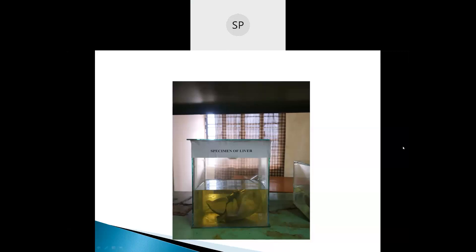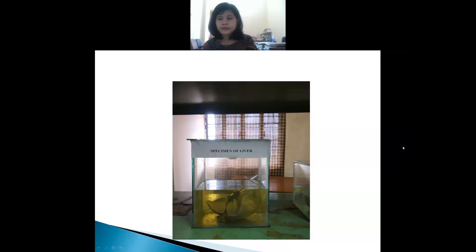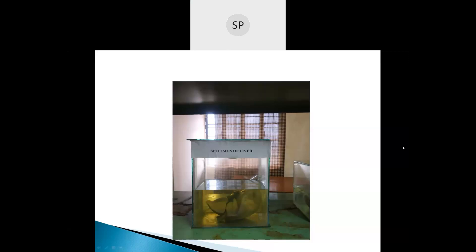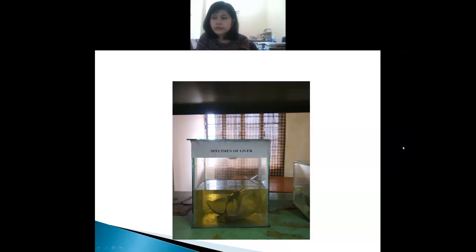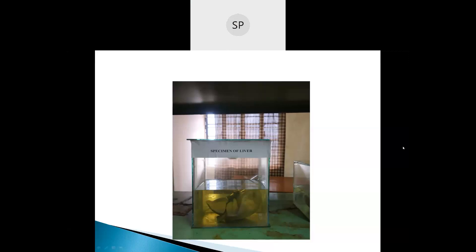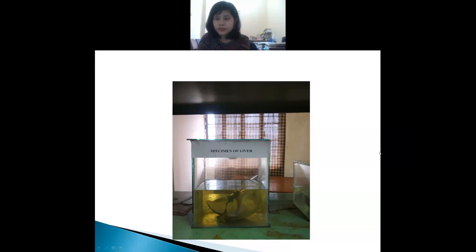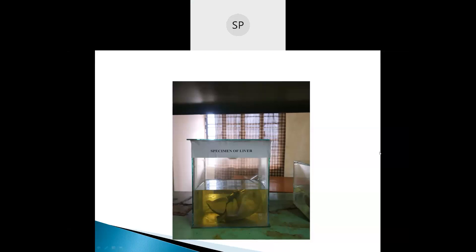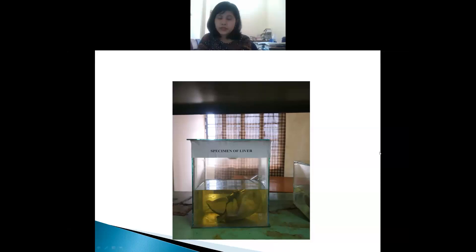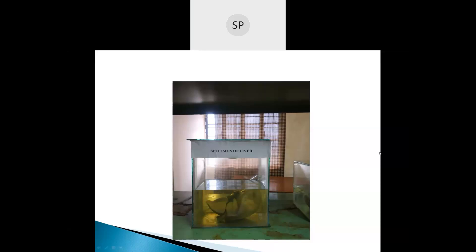There are four lobes. Can you name them? Right lobe, left lobe, quadrate lobe, and quadrate lobe. Okay, good. Can you tell me any one function of the liver? Function of liver? Secretes bile into the small intestine. Okay.